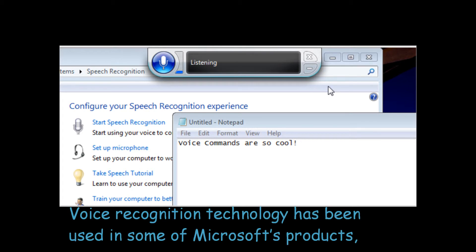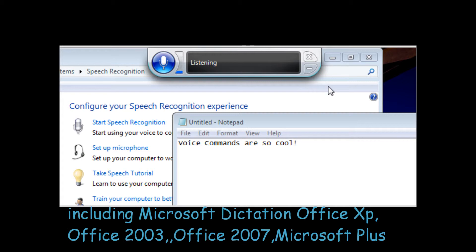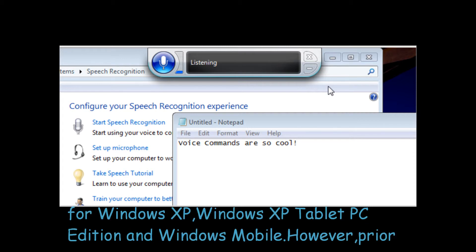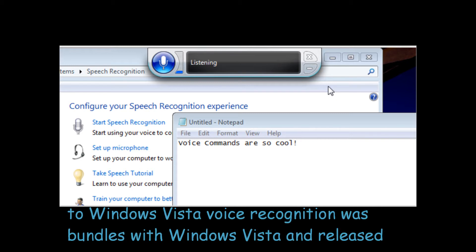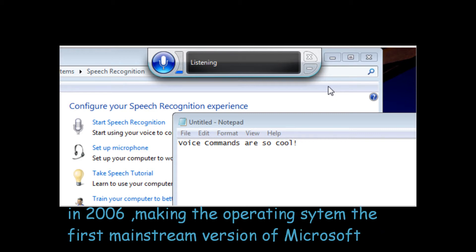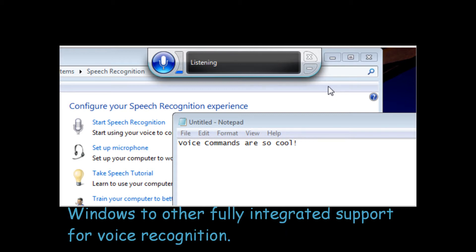Voice recognition technology has been used in many of Microsoft's products, including Microsoft Dictation in Office XP, Office 2003, Office 2007, Microsoft Plus for Windows XP, Windows XP Tablet PC Edition, and Windows Mobile. Prior to Windows Vista, voice recognition was bundled with Windows Vista and released in 2006, making it the first mainstream version of Microsoft Windows to offer fully integrated support for voice recognition.